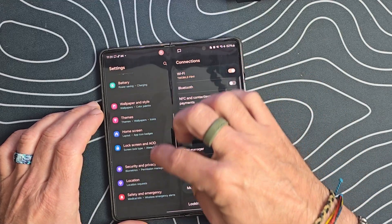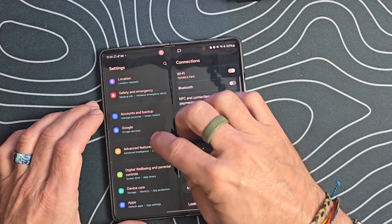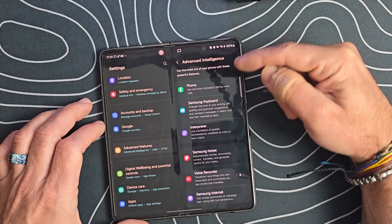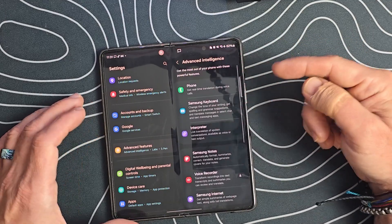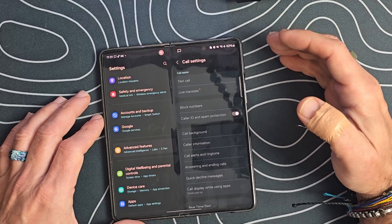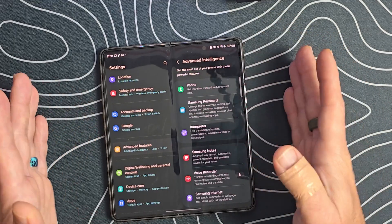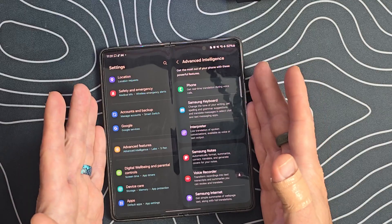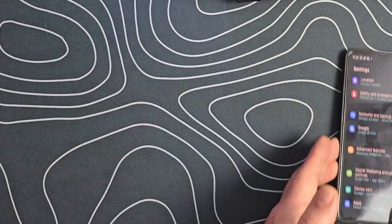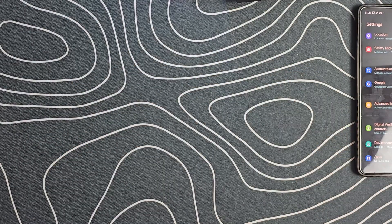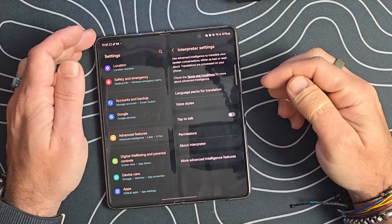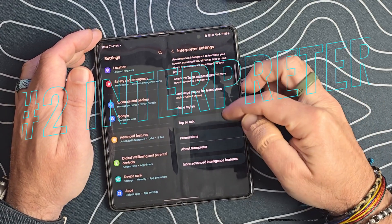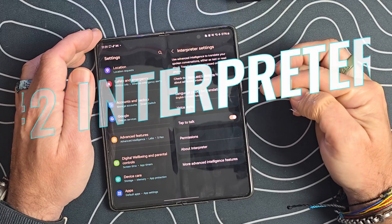We've got Advanced Features, and then Advanced Intelligence — this is all the new AI features. We're going to click on Phone. I don't have a SIM card in here, so it's not going to show on this phone — let me bring over another phone. We'll jump into the interpreter settings. We can do tap to talk — these are all the different options — so we'll go ahead and enable that.